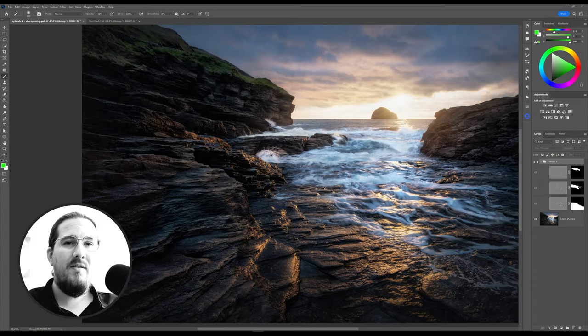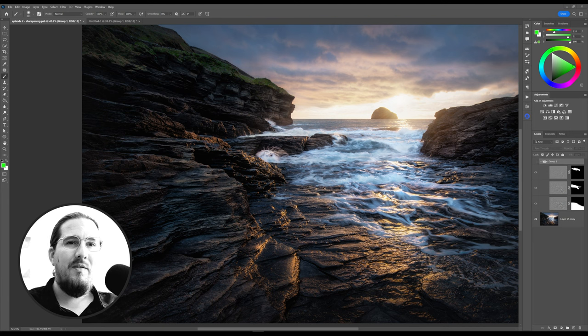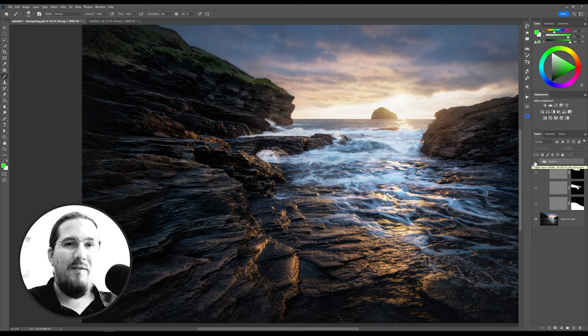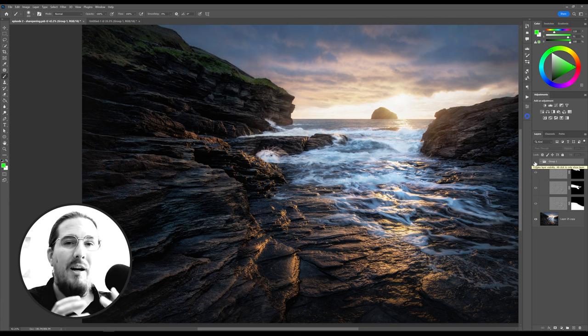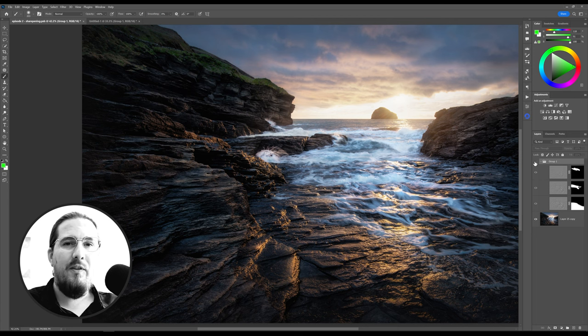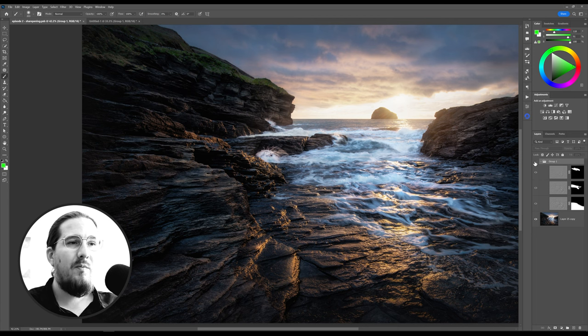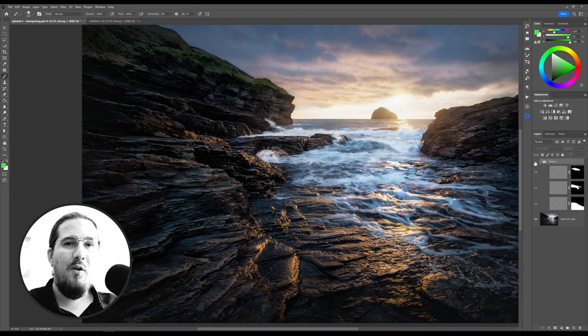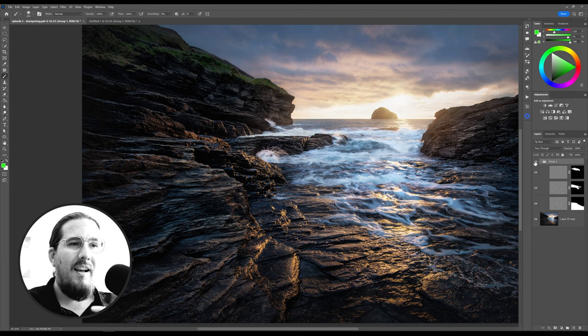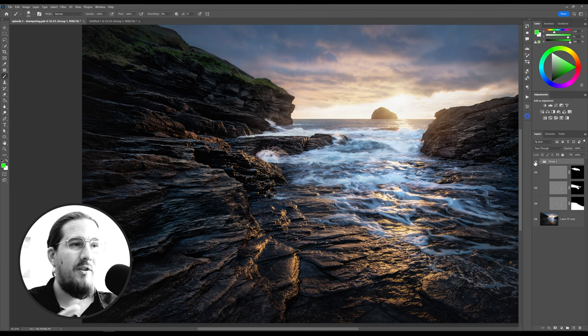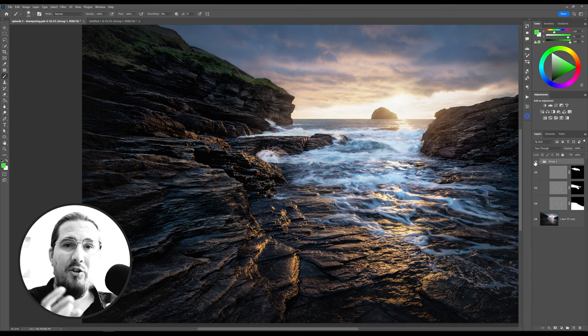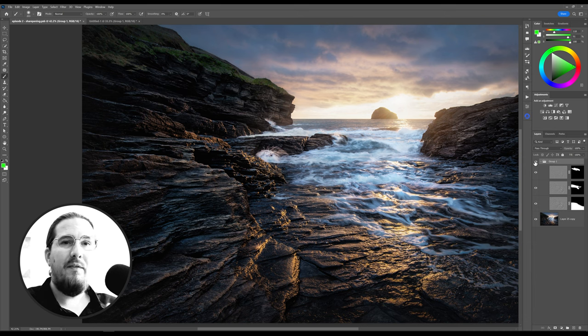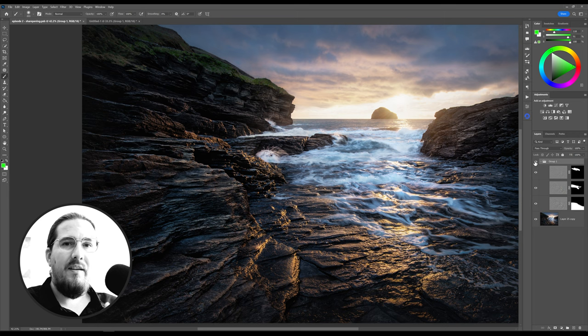I finished painting in the masks and I'm smiling because the difference is really awesome. Have a look for yourself. Look how much pop is created in the rock face, especially in the foreground. Here's with the sharpening off and here's with the sharpening on. Once again, off and on. Look at the pop. It's insane. This added so much texture and detail and structure to the foreground. It's really brought this image to life now. It's as though you're standing right there.